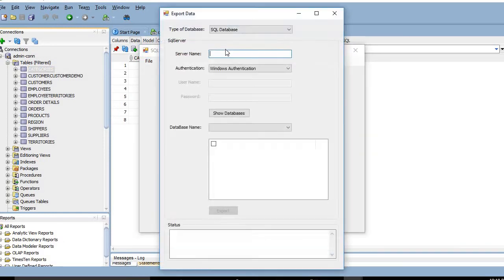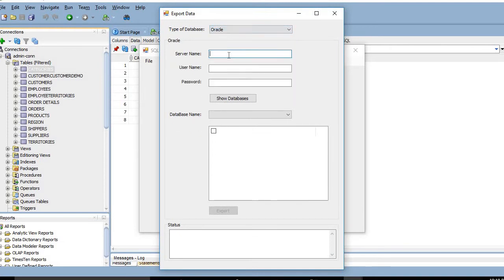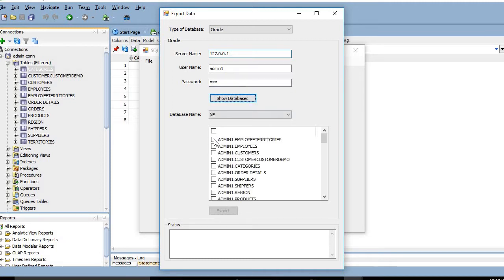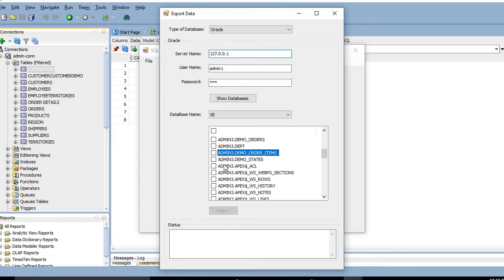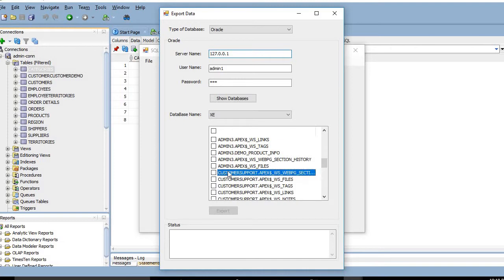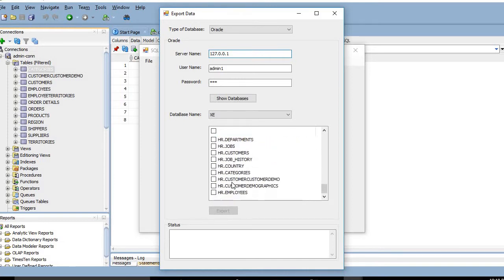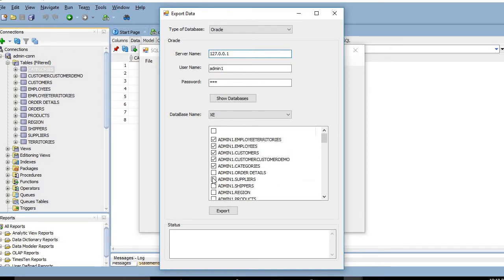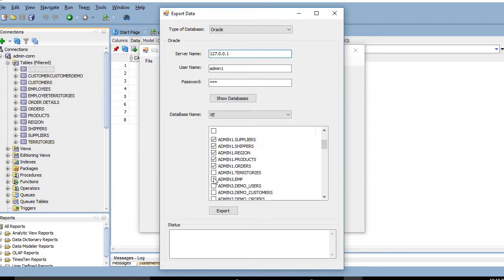First, we'll export data from Oracle. The server name is 127.0.0.1 and the username is admin1, password 123. After clicking 'Show', we can see admin1 schema, admin3 schema, customer support schema, and HR schema. We will convert only the admin1 schema, so let's choose admin1 only.